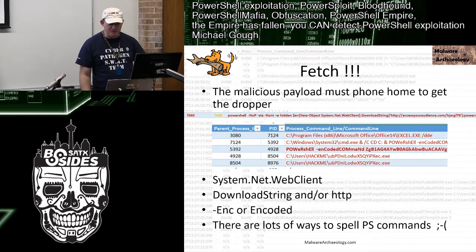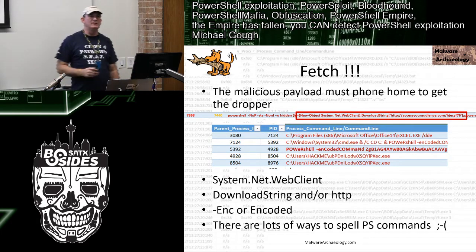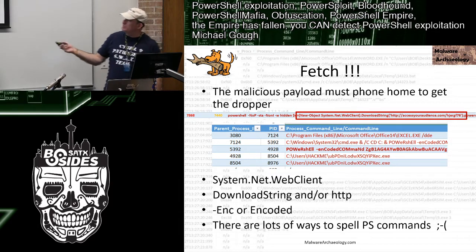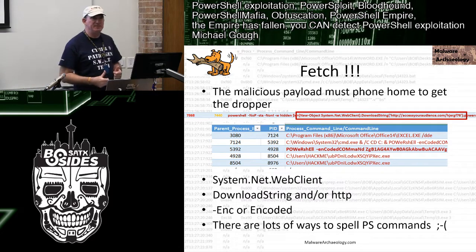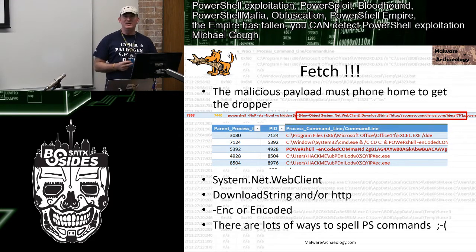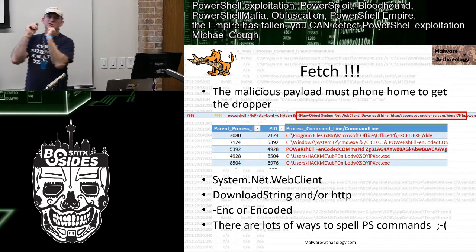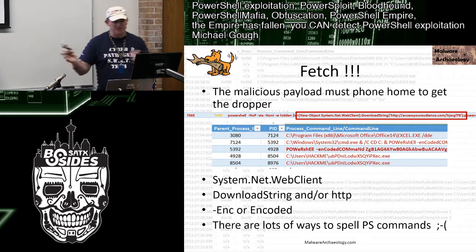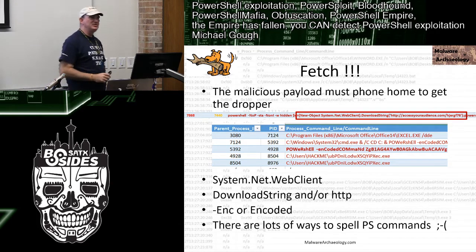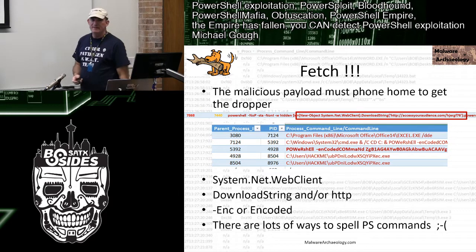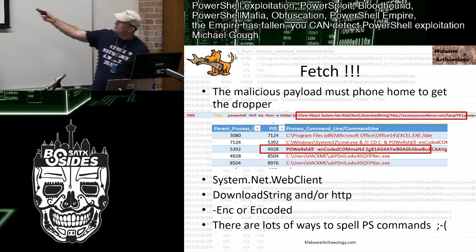Web calls in a 4688 look like: 'New-Object System.Net.WebClient.DownloadString' followed by HTTP. If they're in the clear, you can set up an alert for those buzzword strings. But there are lots of ways to spell these — 'encoded', 'encode' — you can't just look for 'System.Net.WebClient' because they obfuscate it. They can put ticks and carets in the middle of words and PowerShell ignores them, so your buzzword search fails.